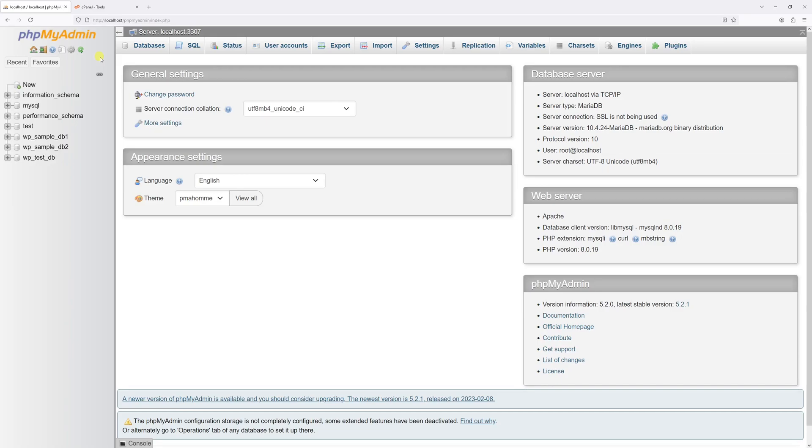In this video, I will show you how to delete WordPress database in phpMyAdmin. And as usual, before proceeding with the steps shown in this video, please make sure to have a full backup copy of your WordPress site.